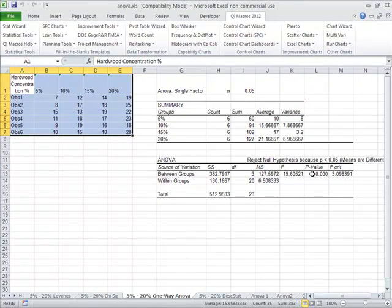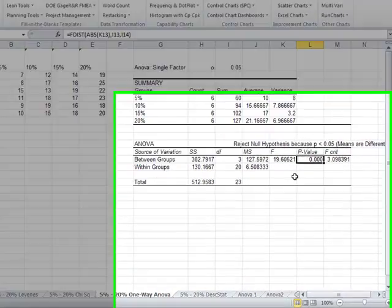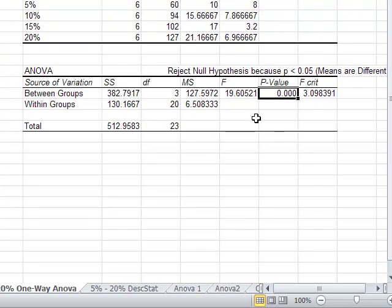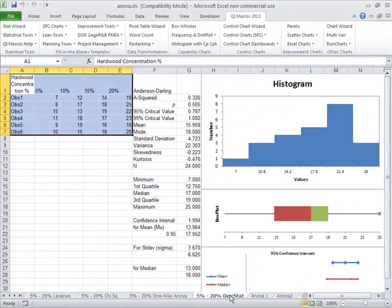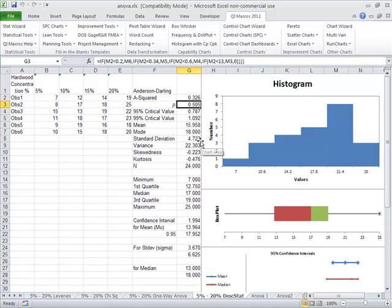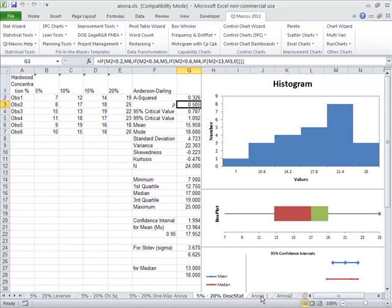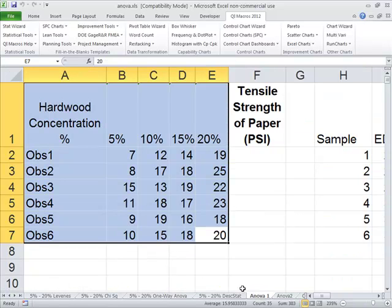In this case, our p-value is less than 0.05, so we're going to reject the null hypothesis, which means that the means are different. It'll also do descriptive statistics and determine that the data is actually normal. So yes, indeed, we can do an ANOVA single factor.